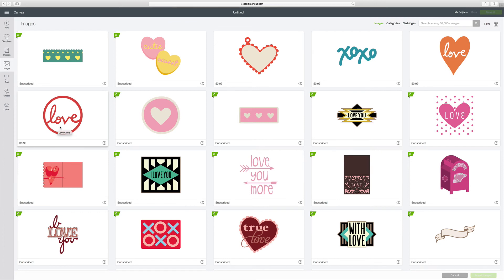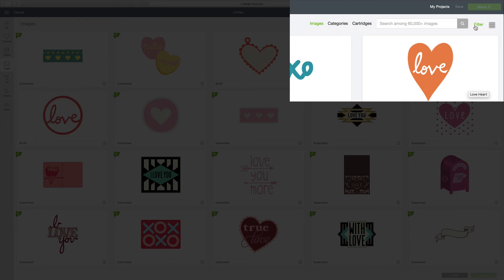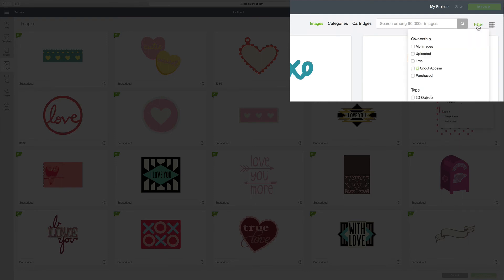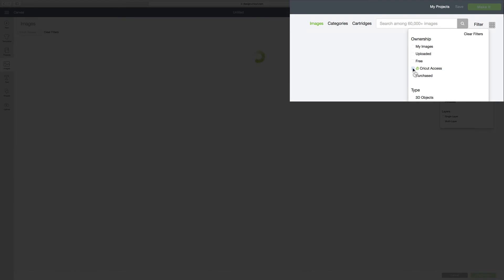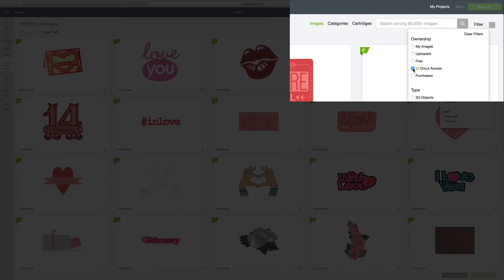But again, I only want to see the ones that are available to me on Cricut Access. I go over here to the top right corner of the screen and I hit Filter. And I check off the box that says Cricut Access. And now I only have the ones that are available with the subscription.